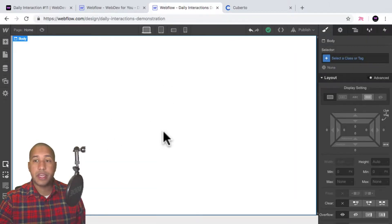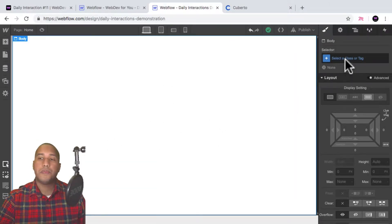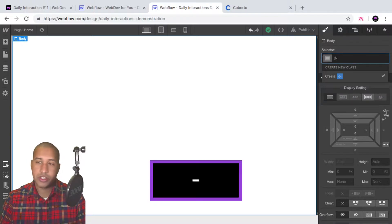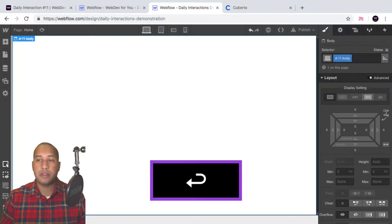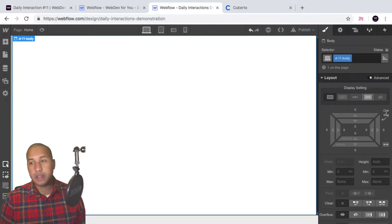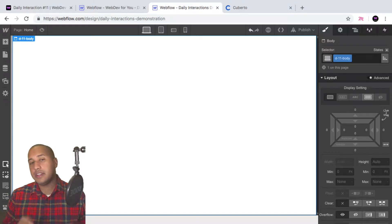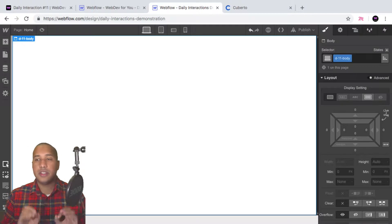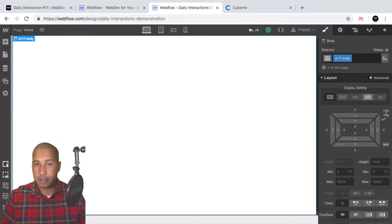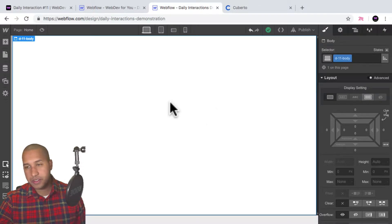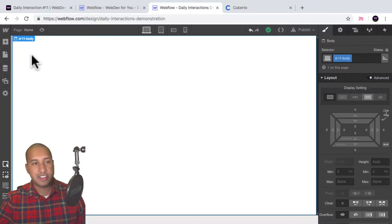Here I have a blank Webflow project and we'll start with the daily interaction class naming convention. It's 'd-' followed by the daily interaction number — today is 11 — then the element name. So every element on the site will have 'd-11' in front of it for consistency purposes.